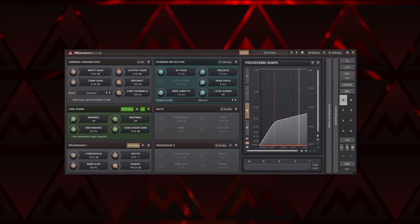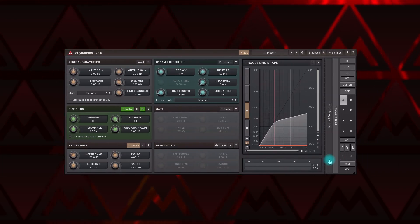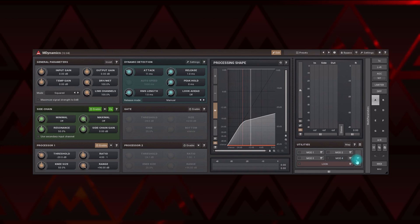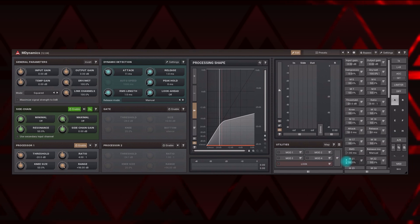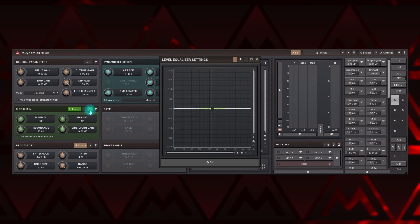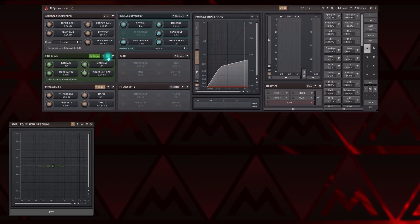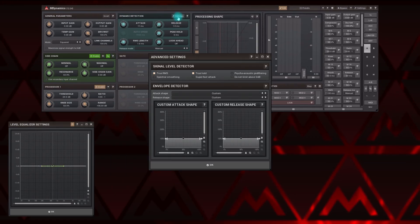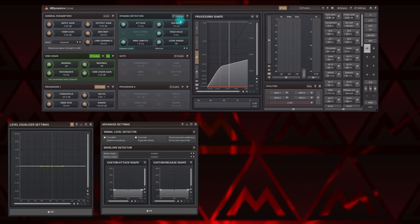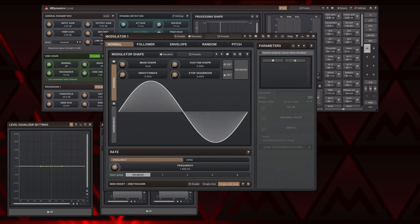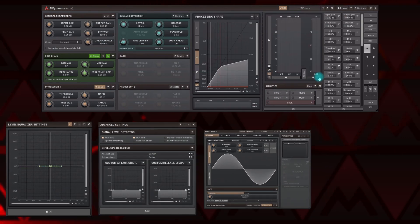Hi! Melda Production may seem a bit complex, so in this video I'm going to teach you everything you need to start using these marvelous tools easily and efficiently. It will be especially easy since all plugins have been made to look and work the same way, so after this video you will sort of know them all.